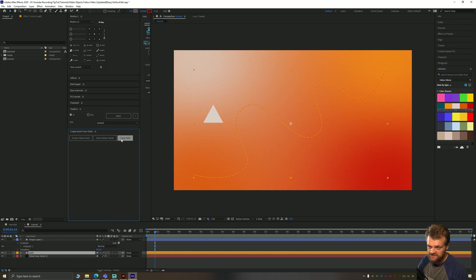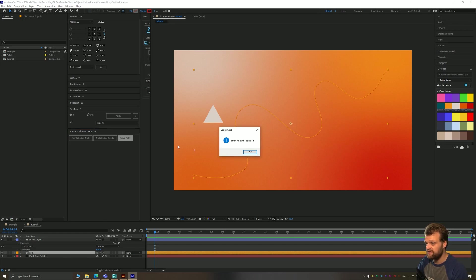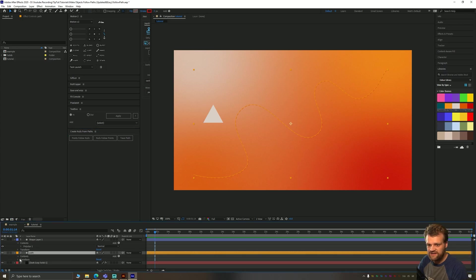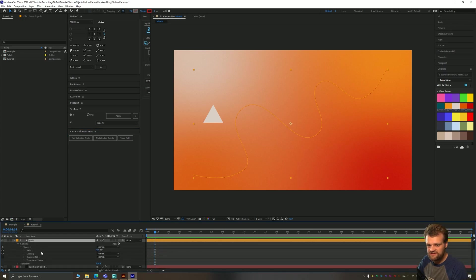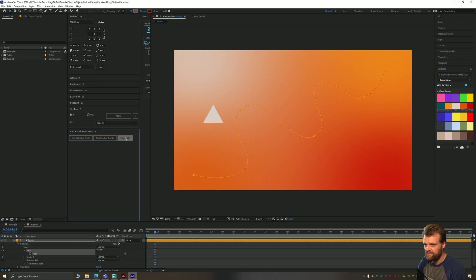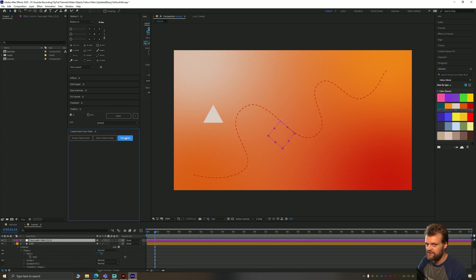We're going to ignore the first two buttons and just click the third one which is trace path. What trace path does, if you have a path selected, you have to go down to contents, shape, path, and then click the option that has the stopwatch next to it, then choose trace path.